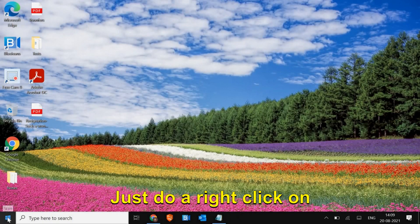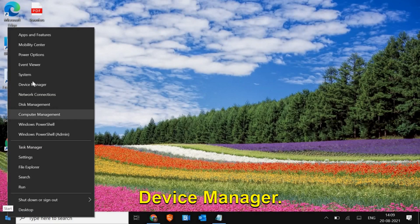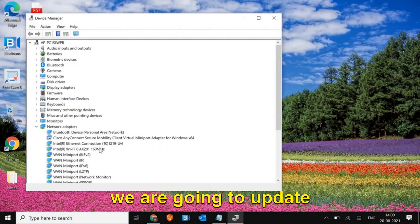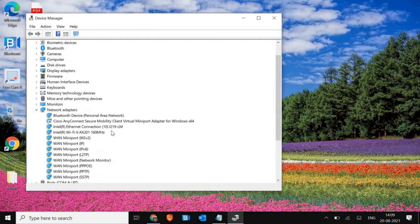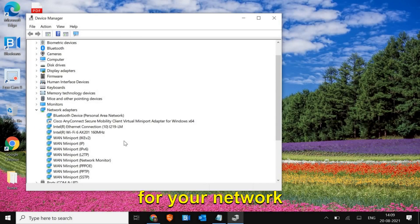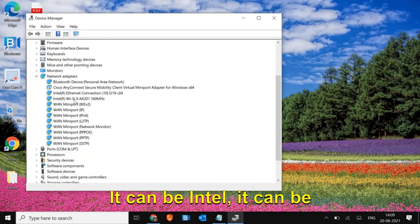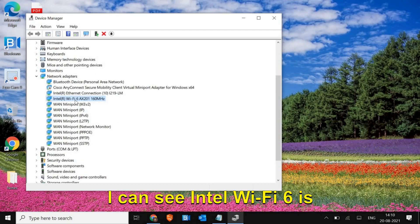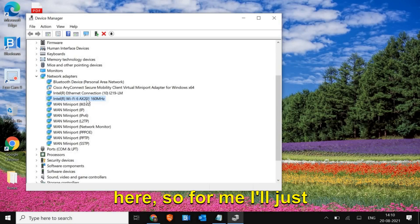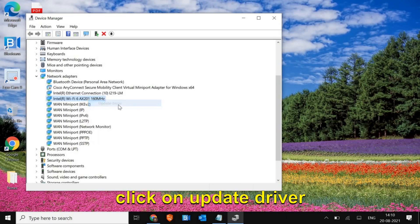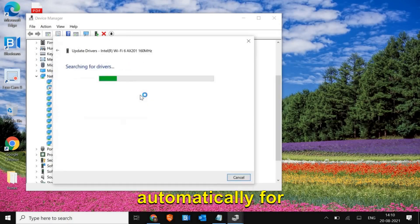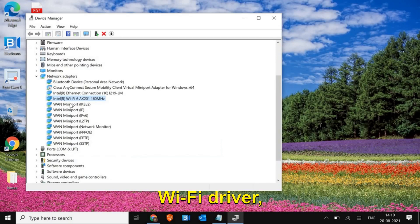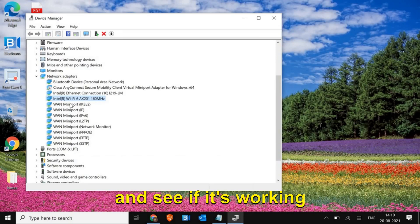Close this window, right-click on the Start icon, and go to Device Manager. Once you're in Device Manager, we are going to update the Wi-Fi adapter. Look for your Network Adapter - it can be Intel, Atheros, Broadcom, or anything. I can see Intel Wi-Fi 6 here. Right-click on it, click Update Driver, then Search automatically for drivers. After updating, restart the computer and check if it's working.